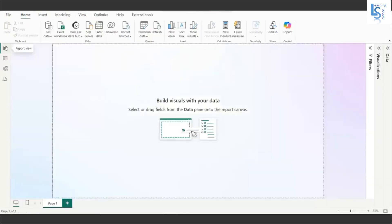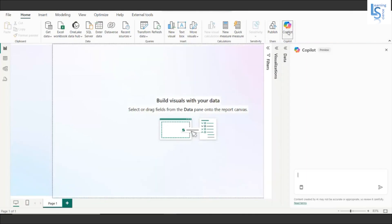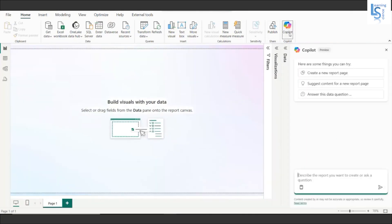I'll take help from Microsoft Power BI Copilot to generate a report for me. You can see the Copilot option — just click on it and you will see three options: create a new report page, suggest content for a new report page, and answer a data question. We will see each one by one.